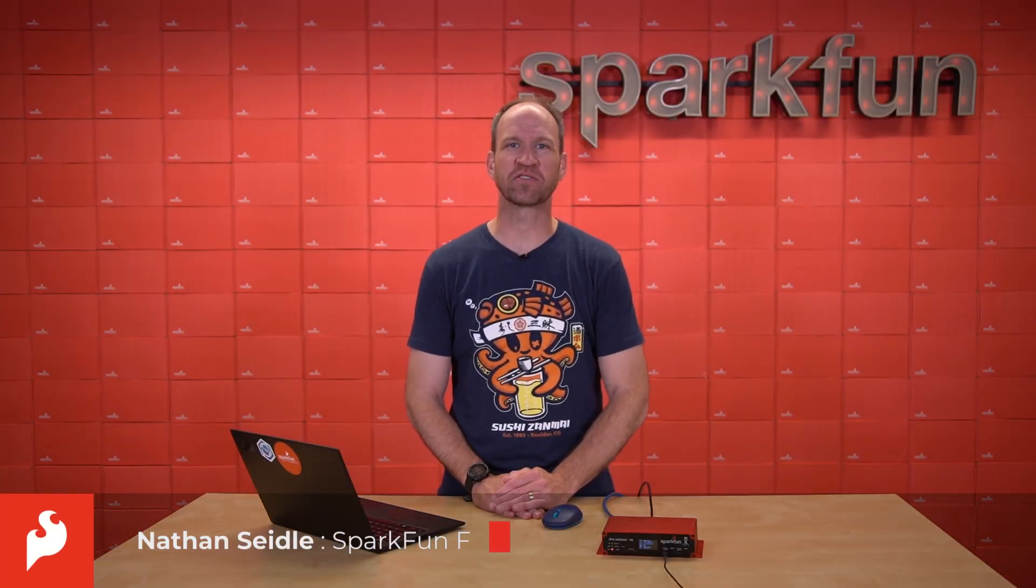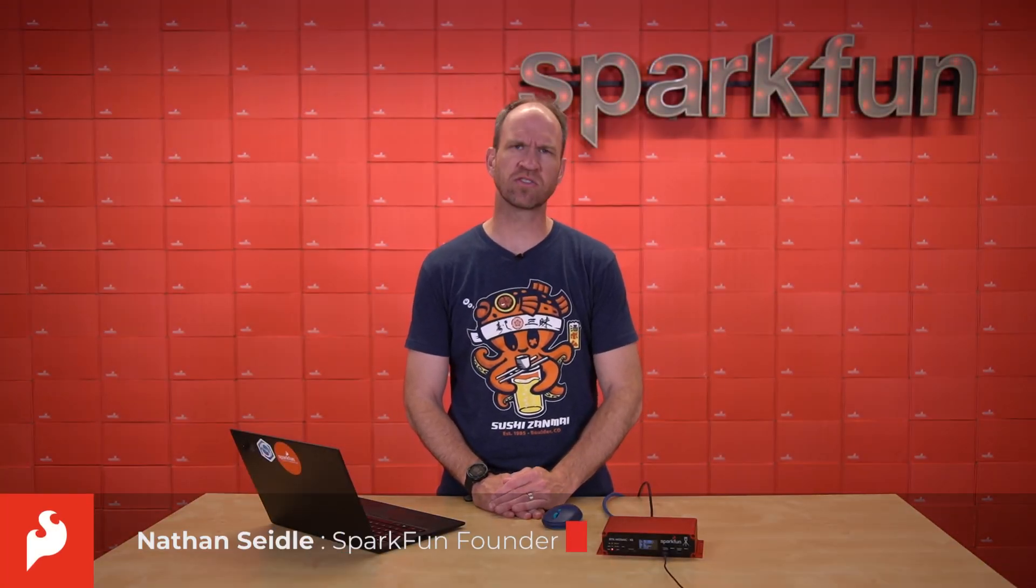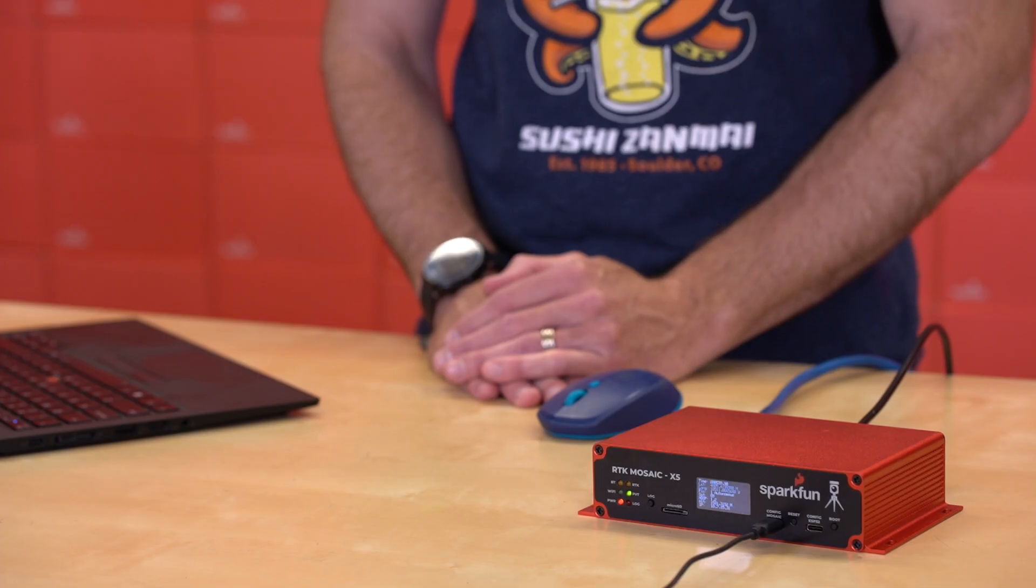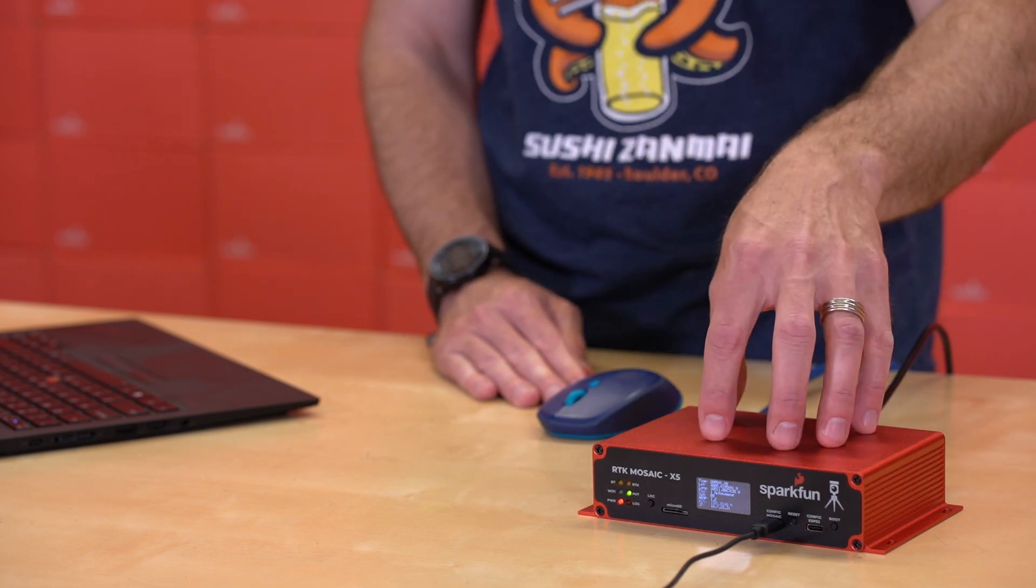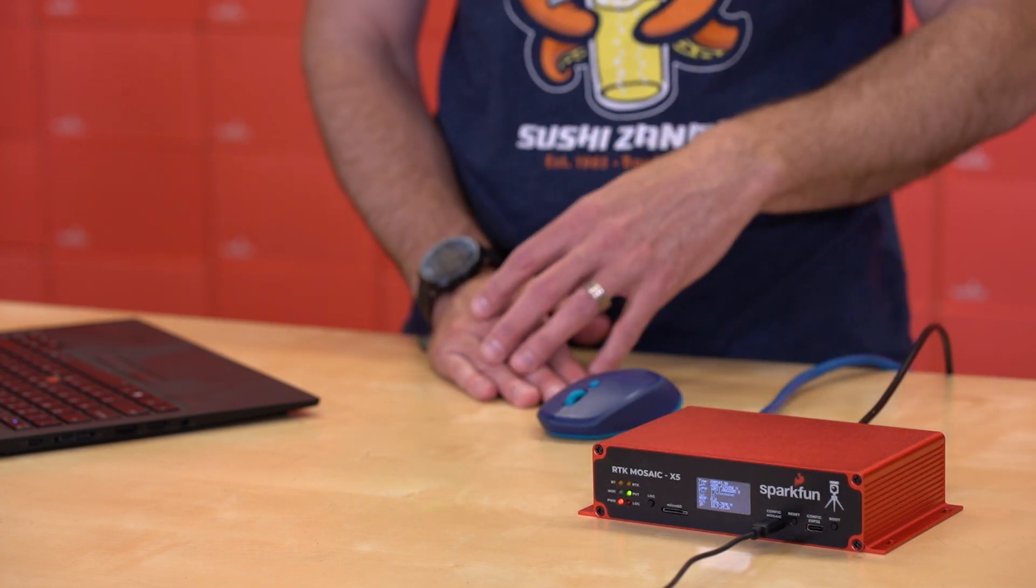Hello, this is Nathan Seidel, the founder of SparkFun Electronics, here to give you a demonstration and some information about one of our more powerful RTK high-precision GPS products, the RTK Mosaic. This is a kit that we've been offering for a while now, but we wanted to demonstrate the compatibility of our device on some new exciting services on the internet today.